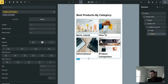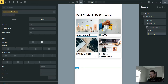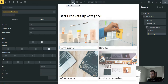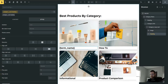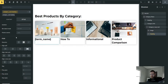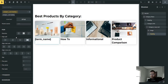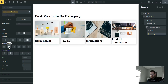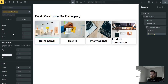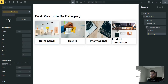The text isn't centered yet, so go back to desktop and in the flex controls set alignment to center/center.